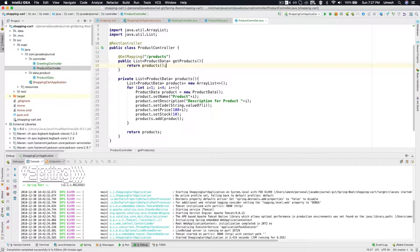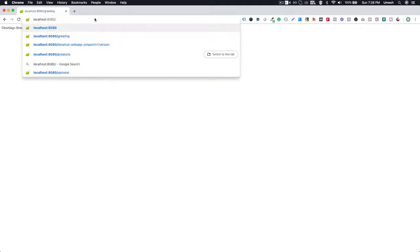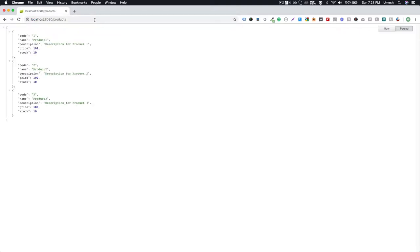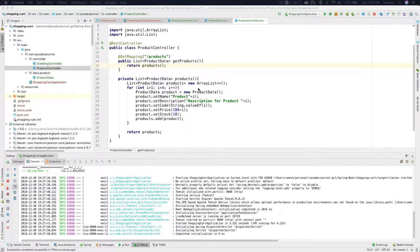Our controller is almost complete. Let's start the application and see how it responds to our REST client. This was our first controller with the greeting method. Now we are going to hit the products endpoint — voila! We have the response. Because we iterated the loop three times with some dummy data, we have all the results back from our controller.